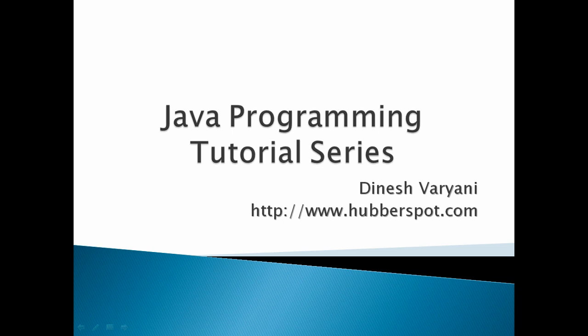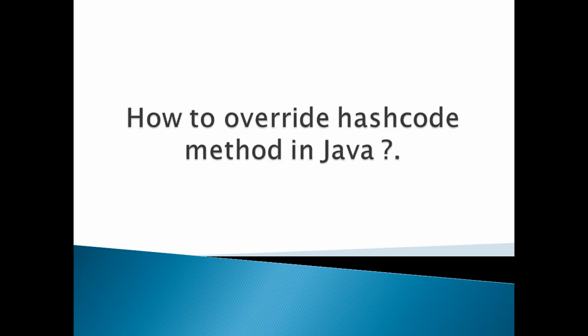Hello friends. Welcome to my new Java programming tutorial series video. Let's move ahead. Today, we will discuss how to override hashcode method in Java.